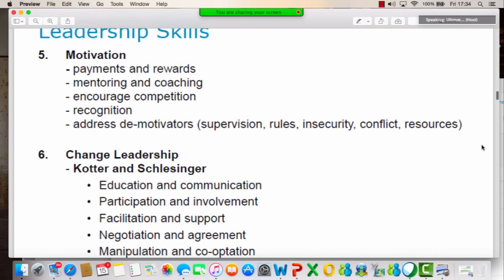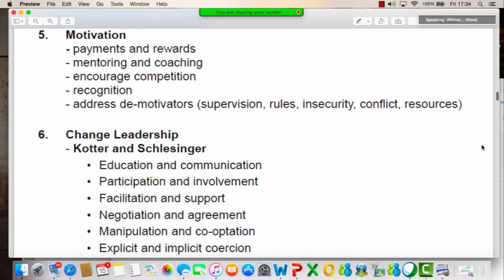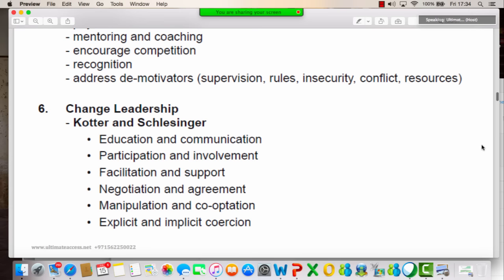More on leadership — change leadership will play a significant role. I want to ask you guys if you're aware of change management. At this point I want to pause and ask some of you — what do you mean by change management? Wilfred, can you tell me?